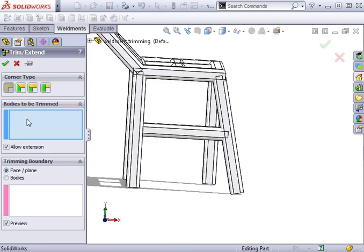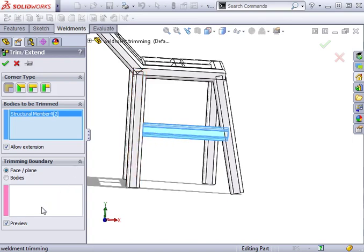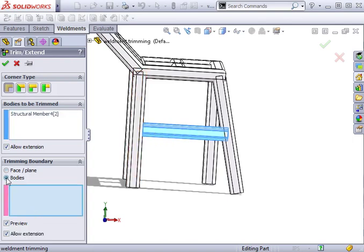The body to be trimmed is the horizontal member. I'll trim it using the two other bodies, so I'll select the bodies option and select the two bodies intersecting it.